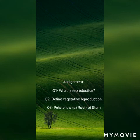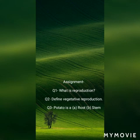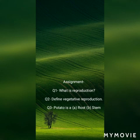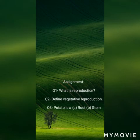Now let's look at the assignment. You have a few questions to answer. Question one: what is reproduction? Question two: define vegetative reproduction. Question three is a multiple choice question — is a potato a root or a stem?